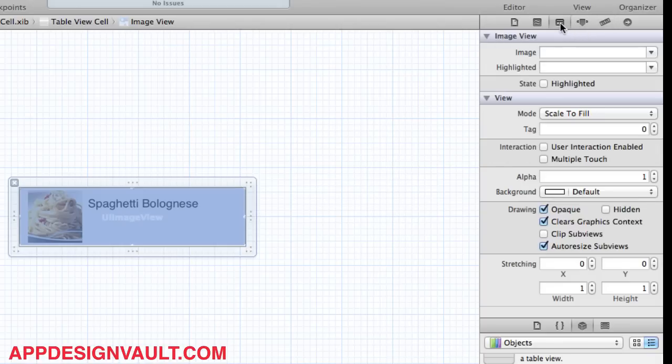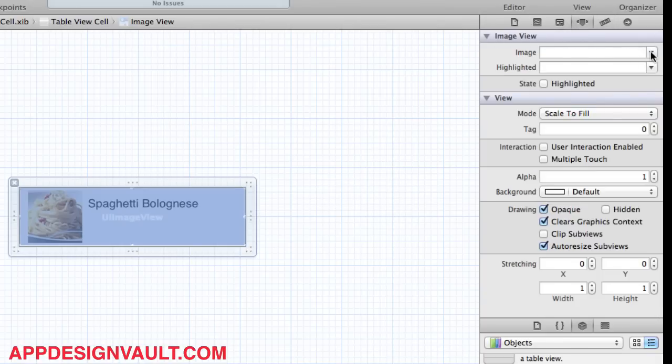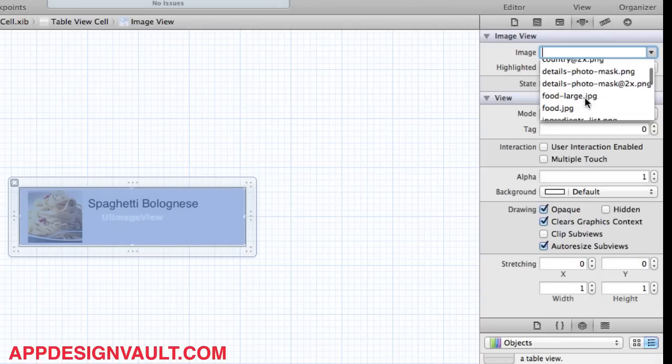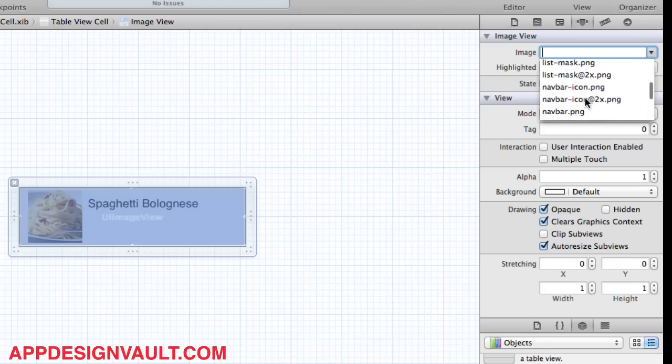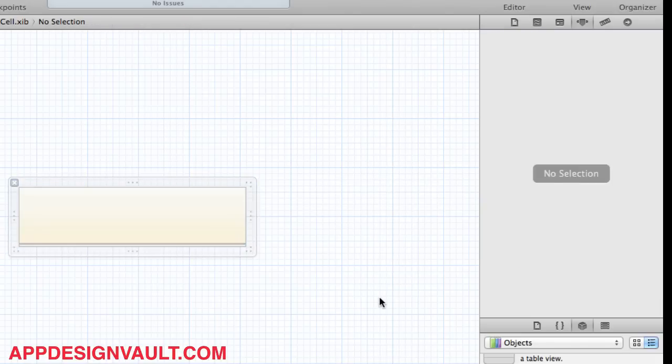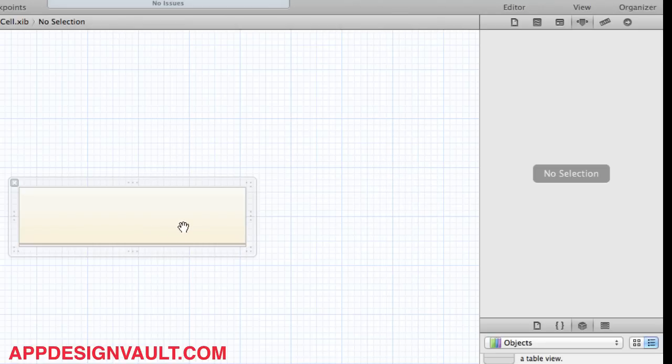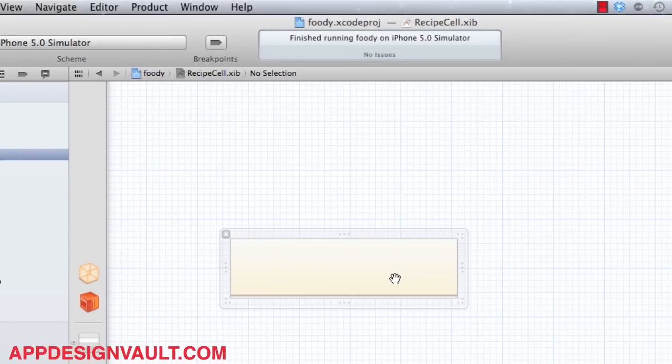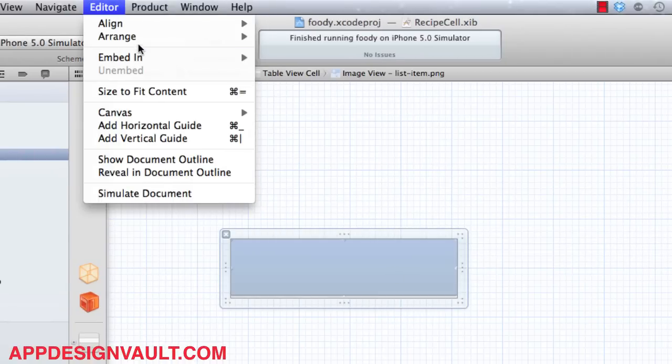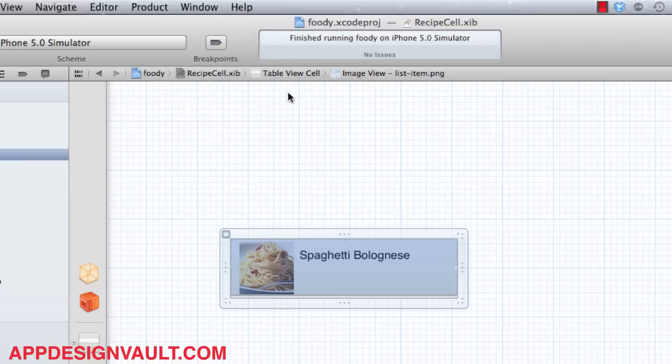We're going to make the image, the background of our list, that is called list background. I think list item, so that's a list item. So now this is basically blocking all our views. We would like to send this to the back. This should be the first view in our cell. So I click on that and I go to editor, arrange, send to back. Basically that puts it behind all the other views in here.